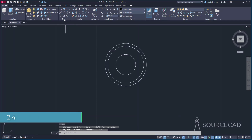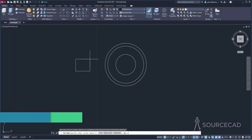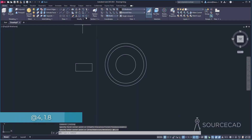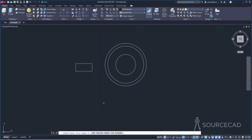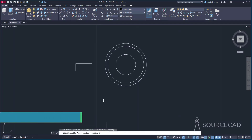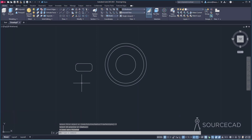Now I'll make a rectangle. Go to rectangle and place it randomly somewhere. Type at, then the length is 4 and the width is 1.8, so type 4 comma 1.8 and press enter. Now go to fillet and add a fillet — the fillet radius is 0.6. Go to radius, make it 0.6, enter. Select polyline to apply the fillet on all four vertices and click.